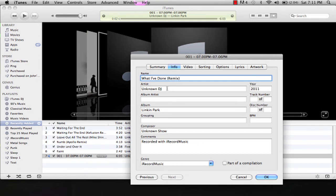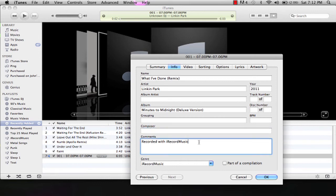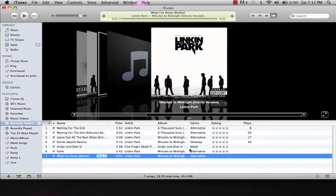We'll do it by Linkin Park, Minutes to Midnight. Genre will be alternative, or whatever, doesn't matter.